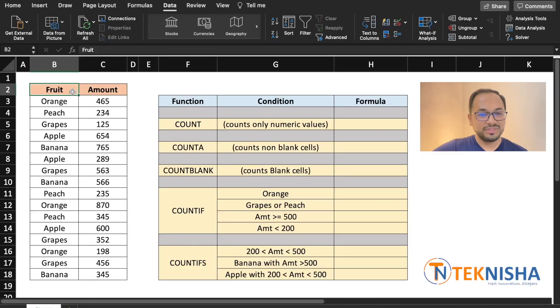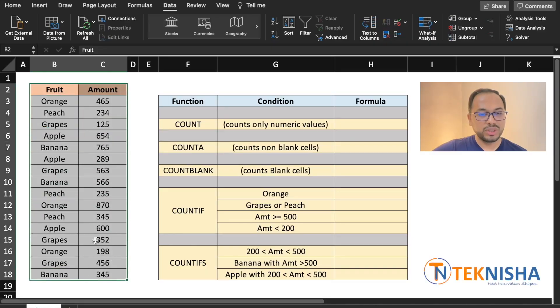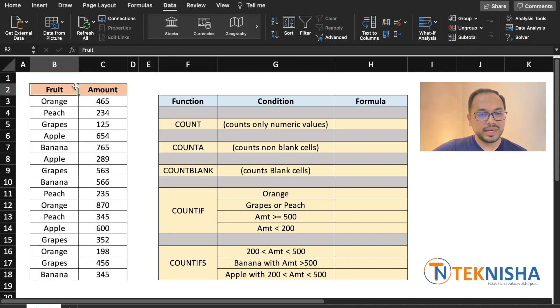Here on the left side, you see a table of data showing the various types of fruits and the sale amount. We can get good analysis data from this table using the COUNT function.